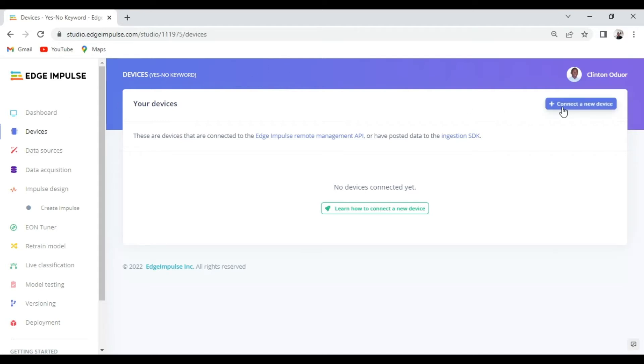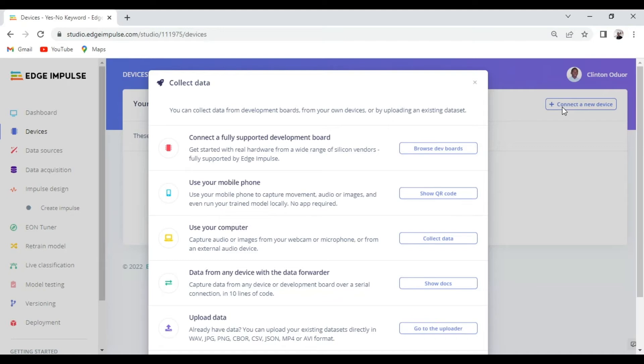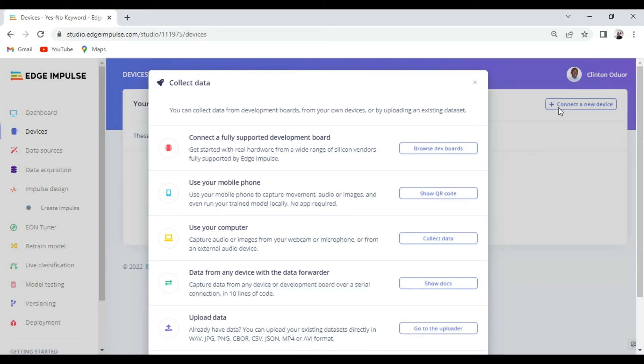So there is a variety of devices that you can choose to connect your project to. The first one is to connect a fully supported development board. These are boards that are fully supported by the Edge Impulse engineering team, whereby you can use them to collect data sets and even deploy your model without needing more modification to your firmware.